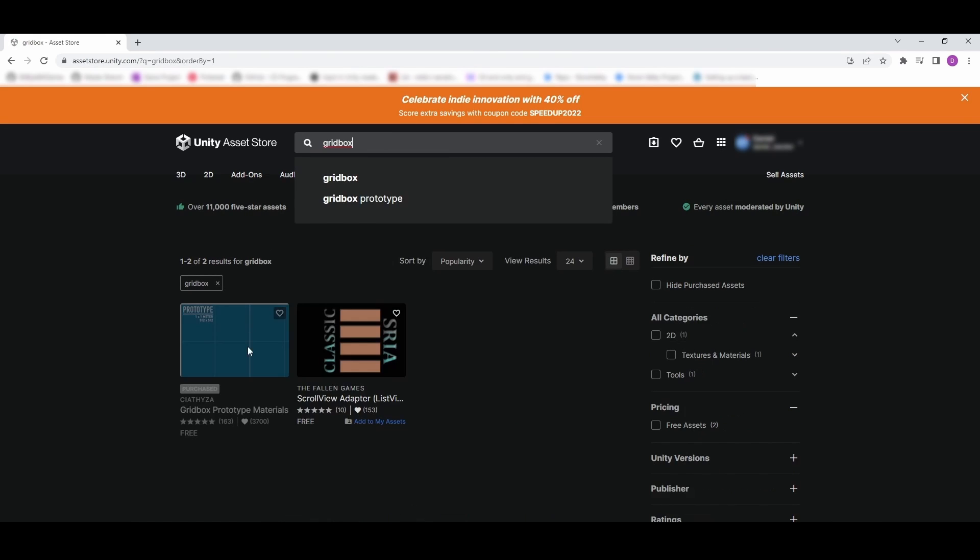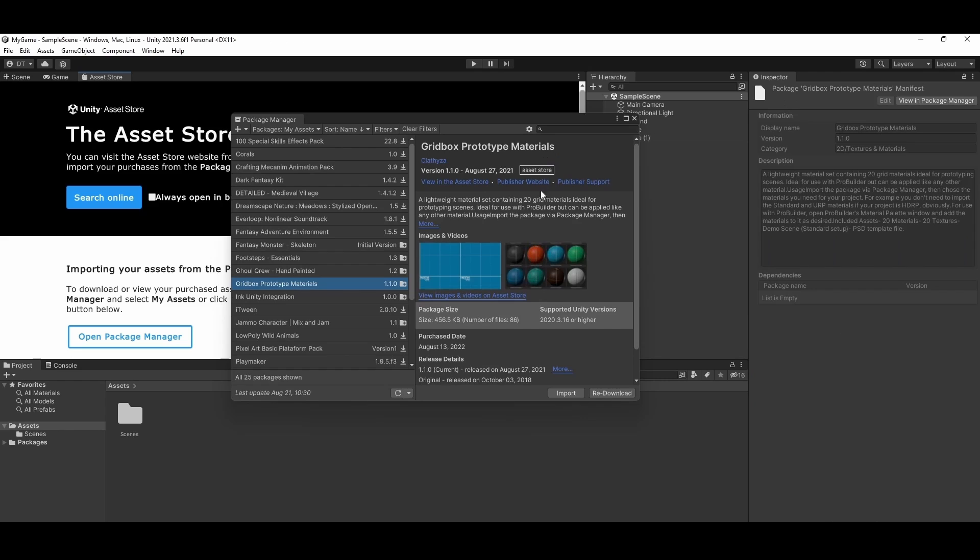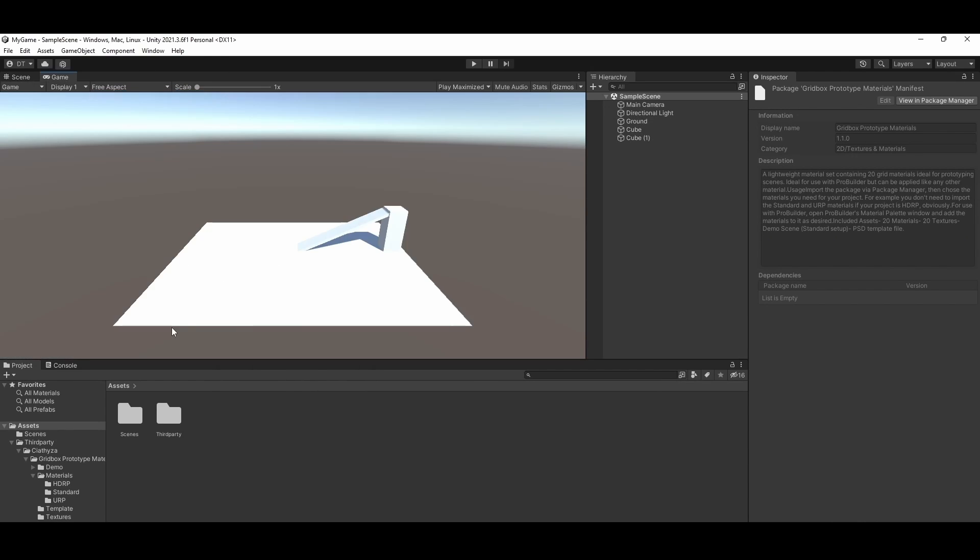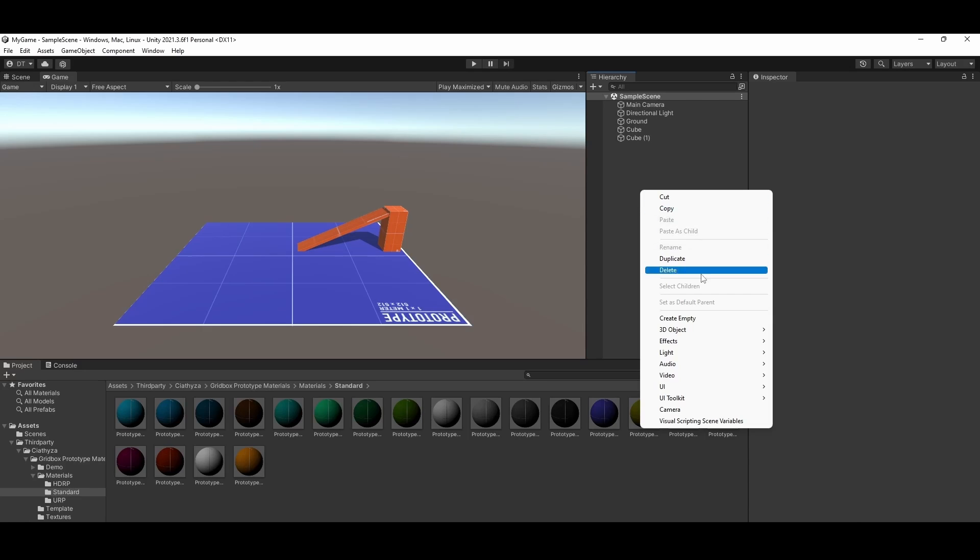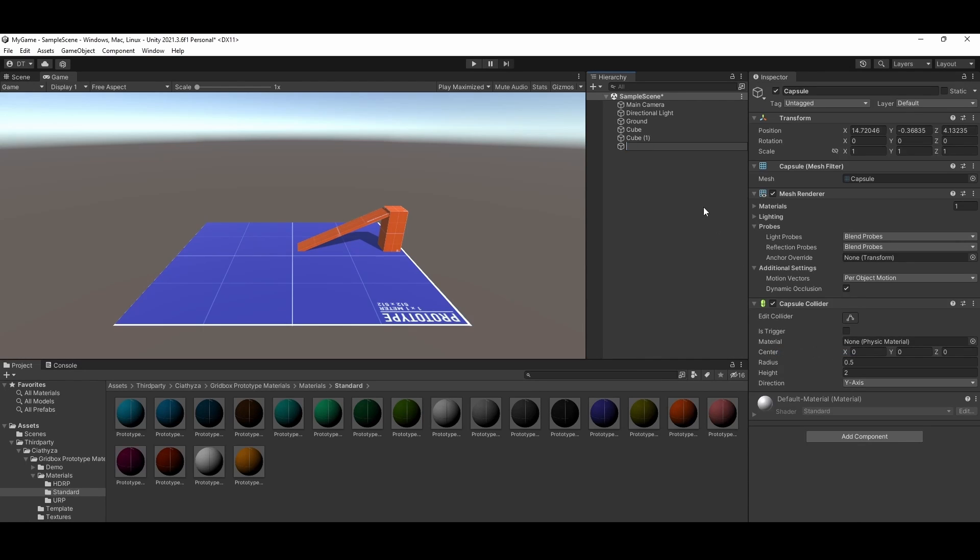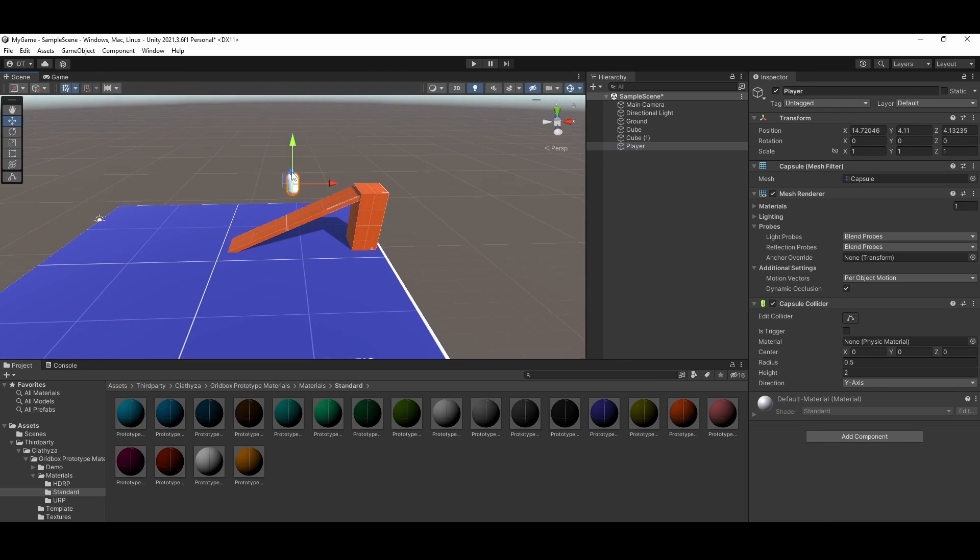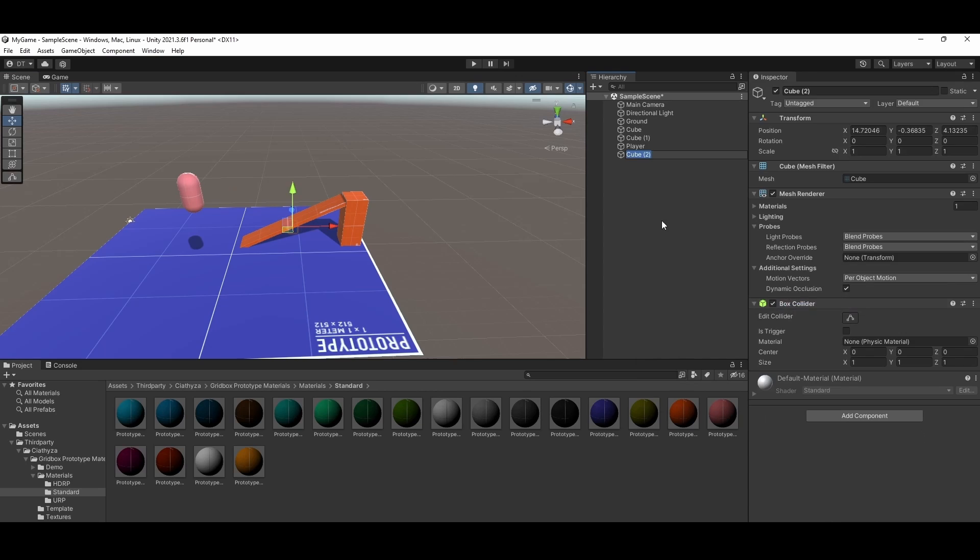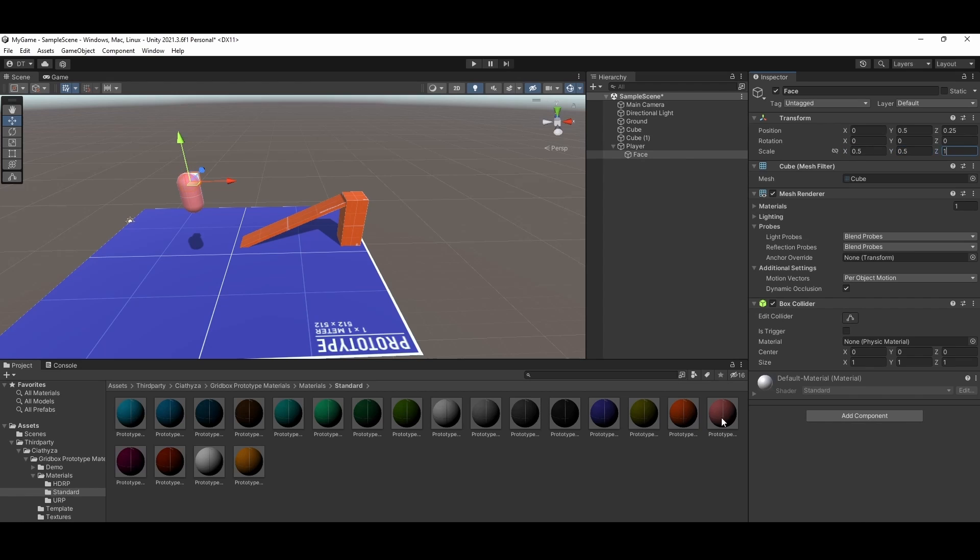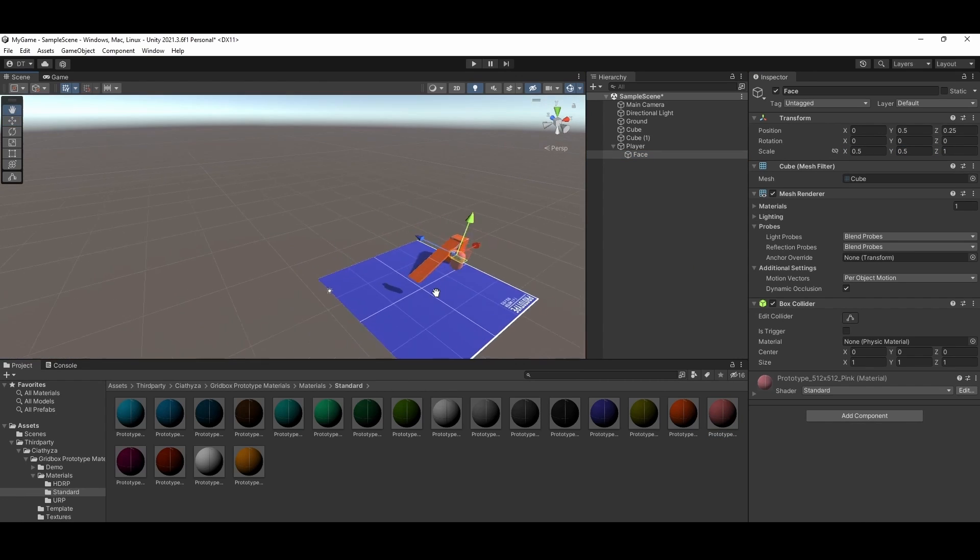Next I am going to the asset store and importing the gridbox materials package. This lets us add materials to our objects without having to create any ourselves and is an invaluable asset while prototyping and developing. Go ahead and drag and drop the materials onto our objects that we just created. Next up we need to create a playable character. Eventually we will cover our setup for our character model and animator, but for now lets go ahead and create a 3D capsule. We need a way of knowing which direction our player is facing, so I added a 3D cube as a child object that will rotate as the parent transform is rotated. With this out of the way lets jump into the code.